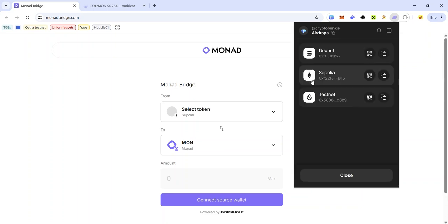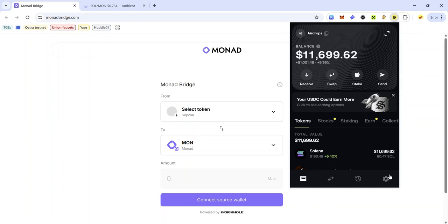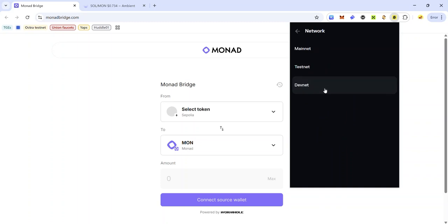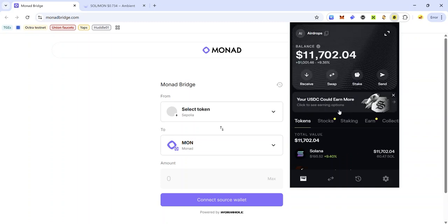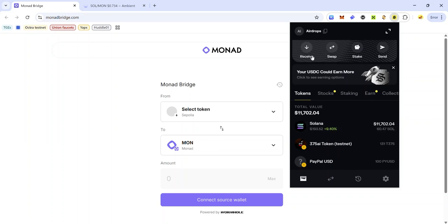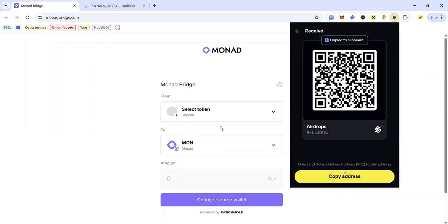To copy your address in Phantom, click Receive and click the copy icon next to devnet. If you're using Solflare, click the settings icon at the bottom right, click General, click Network, and make sure you select devnet. Here you can also see your devnet balance and copy your Solana address by clicking the copy icon or by clicking Receive and clicking Copy Address.